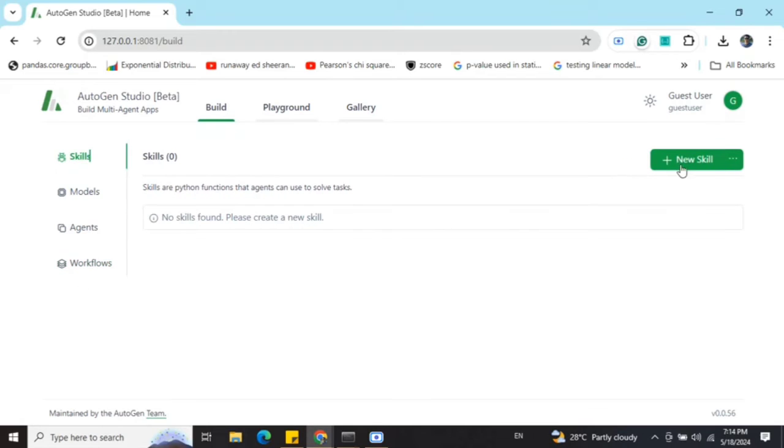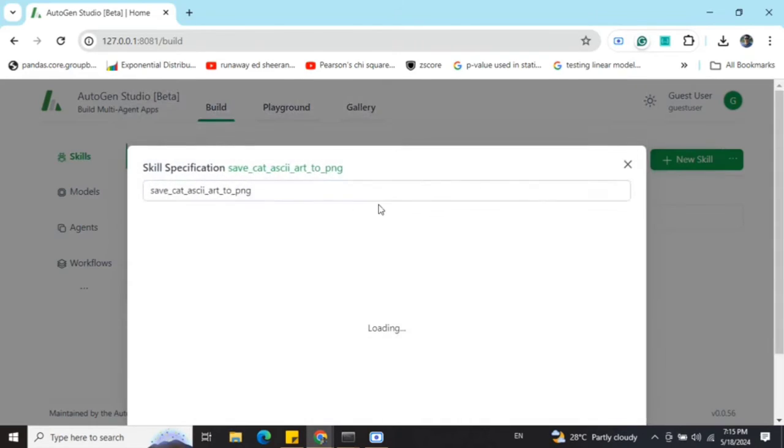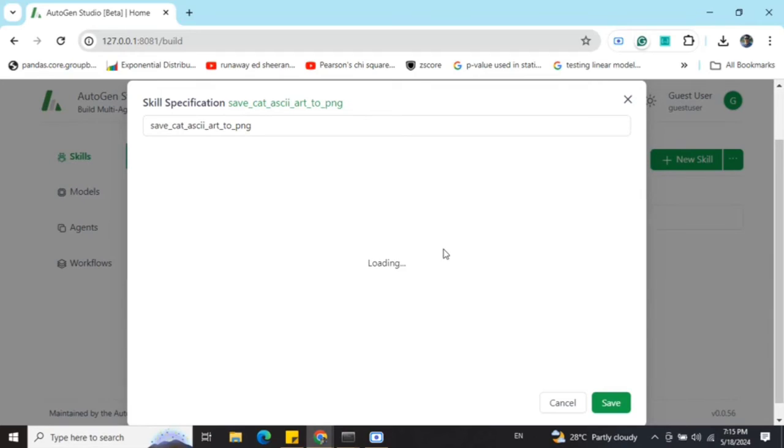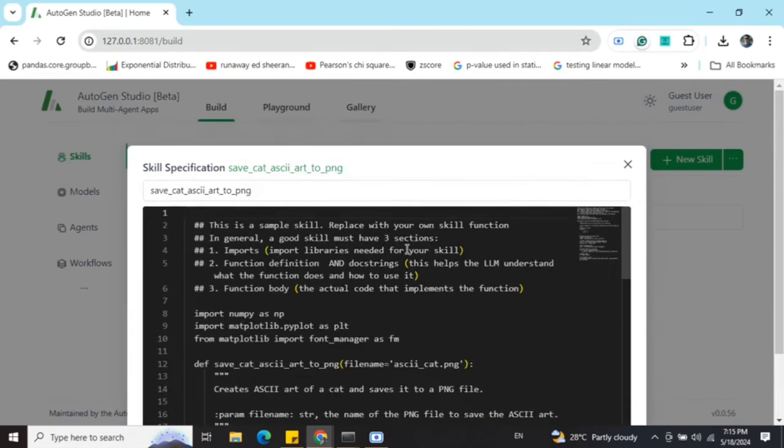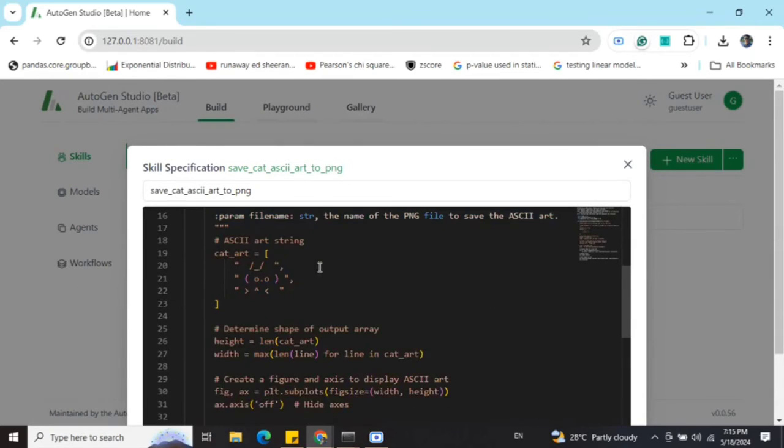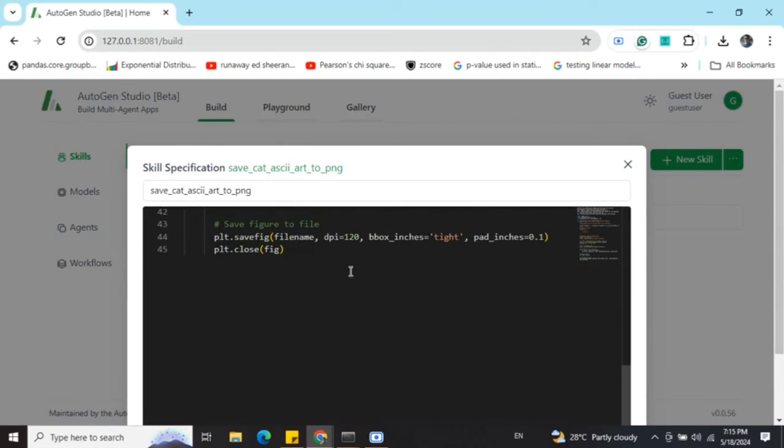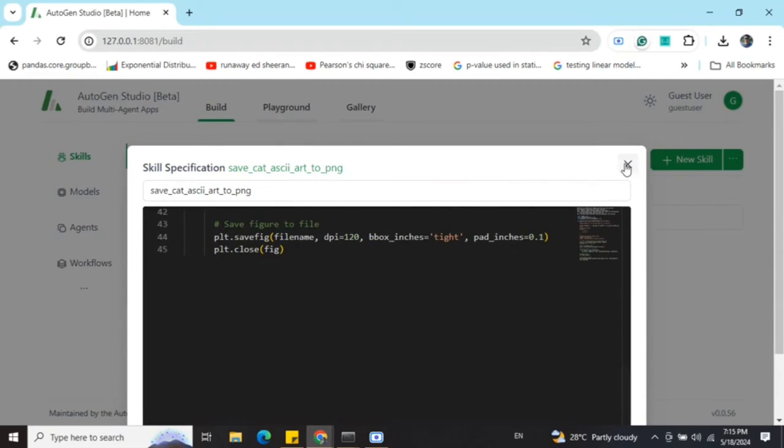This creates a workflow for us, default workflow. Skills are custom functions that you can add. I haven't added anything here. You can see that it will show you an example. This is basically Python code that you can add and eventually it can be used with one of the agents. I'm not doing that.